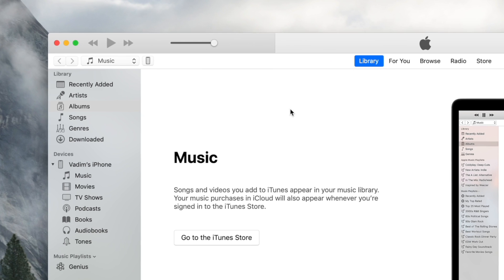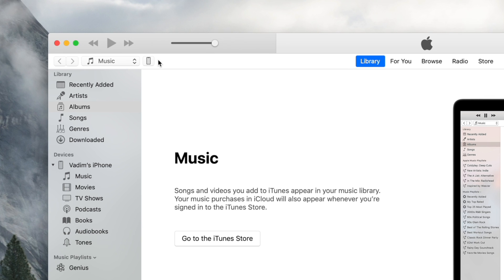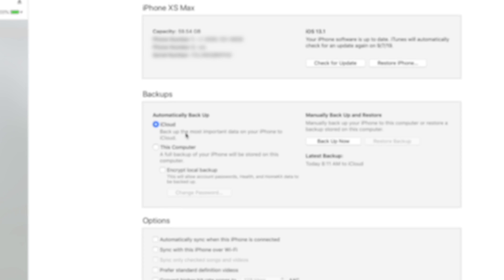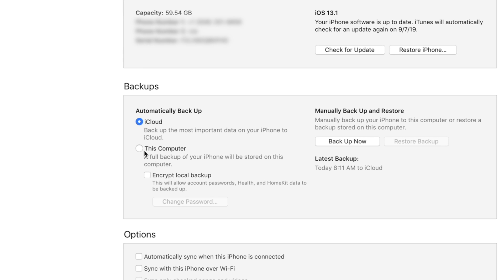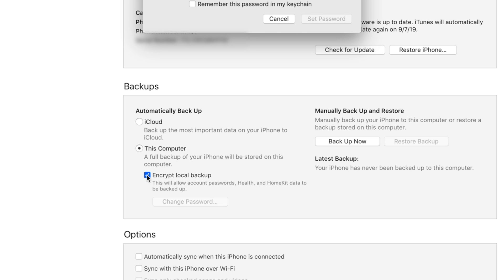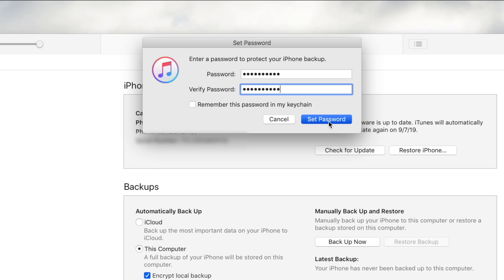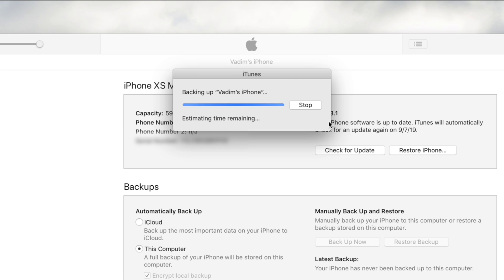In a few moments, an iPhone icon should show up in iTunes — click on it. You should now see a summary of your iPhone's storage. Within the backup section, switch from backing up to iCloud to This Computer, and make sure to check the box that says Encrypt Local Backup, then create a password for it. If you don't do this, your passwords won't be synced, forcing you to re-log into all of your apps. Your iPhone should now start backing up.